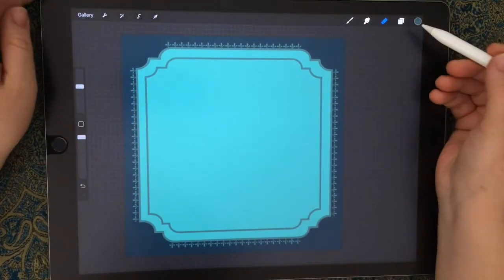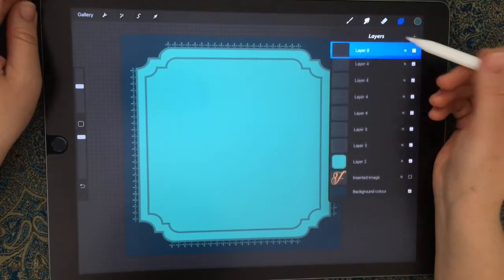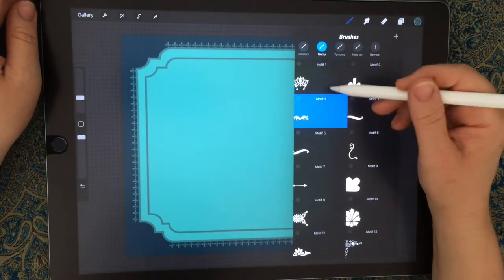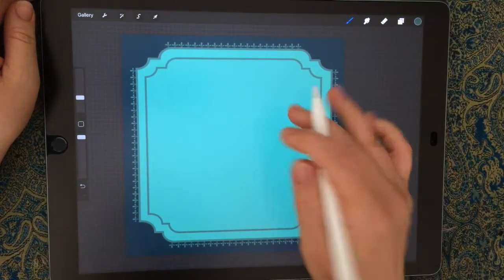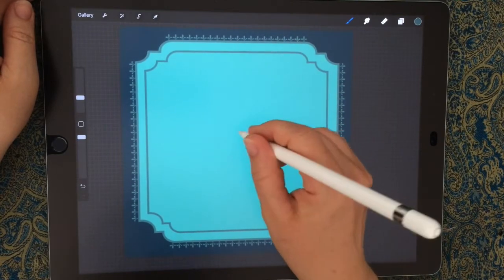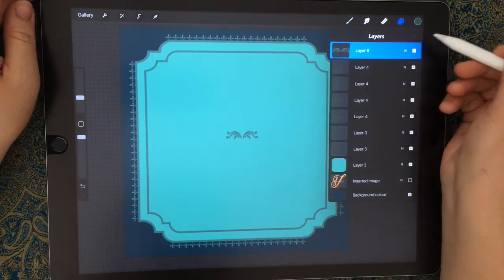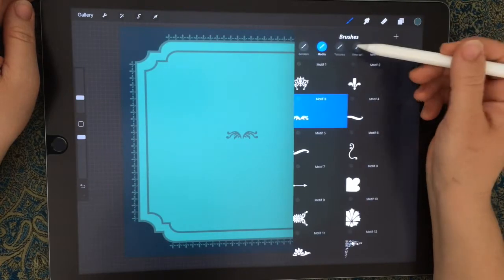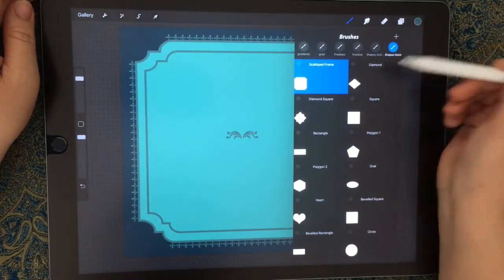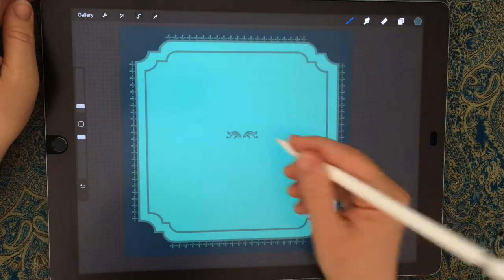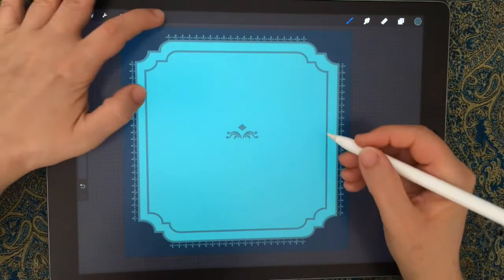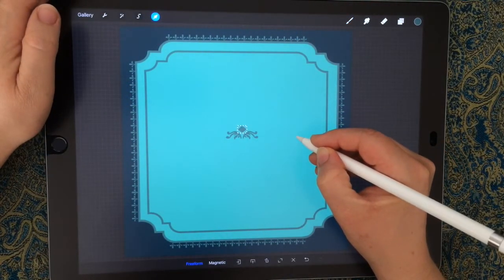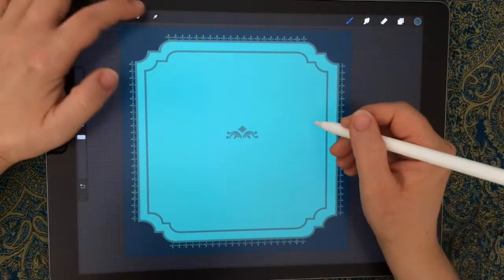That's looking pretty good. Next we're just going to add a little bit more detail. Go back to your motif three brush and we'll stamp that in the center there. Create a new layer, go to the shapes brushes, grab the diamond, and stamp that sort of in the center. Because it's on a new layer you can move that independently and get it lined up.